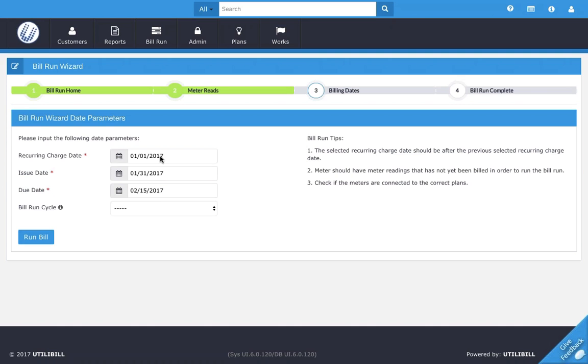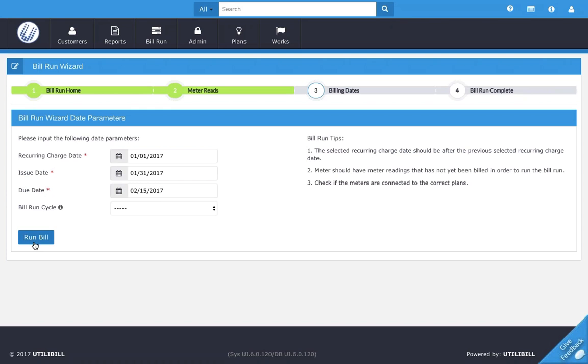Another way to easily remember this is from, to, and due. For recurring charge date being from, issue date being to, and then due date being due. That's a really easy way to remember. So once you're done with that, you're going to look down here and click the blue button to run bill.